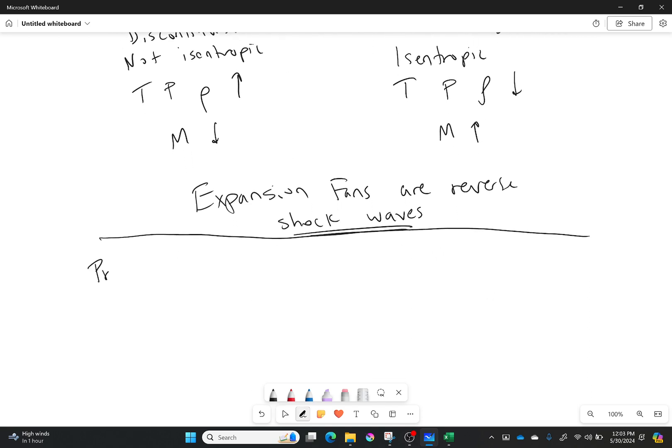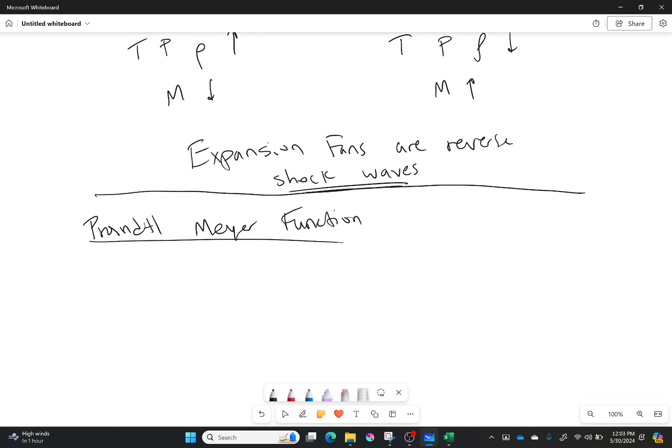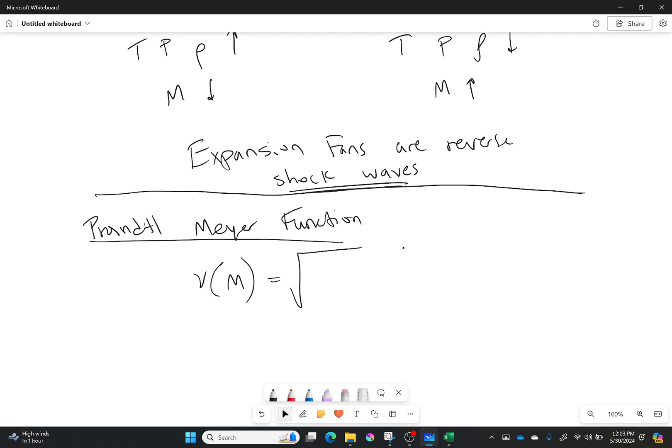So I'll go ahead and give it to you, and then we'll talk about it. So the Prandtl-Meyer function, here it is. It is a new one, and it is a function of Mach number, and it equals the following. So it's a very long equation. Do I expect you to use this equation? Not at all.